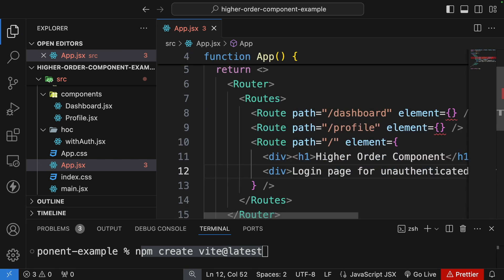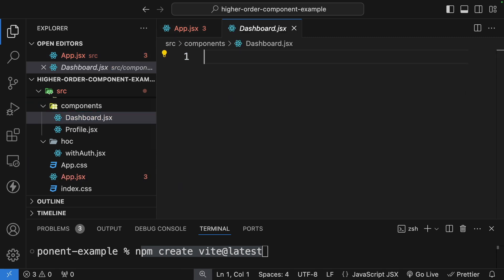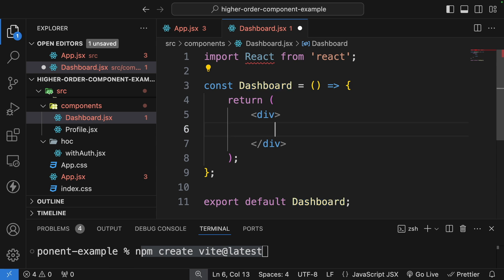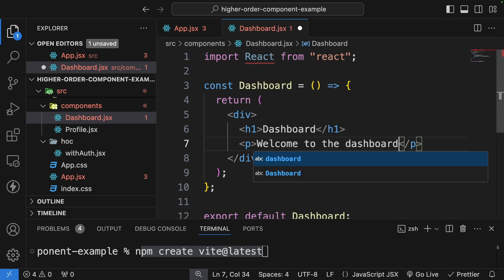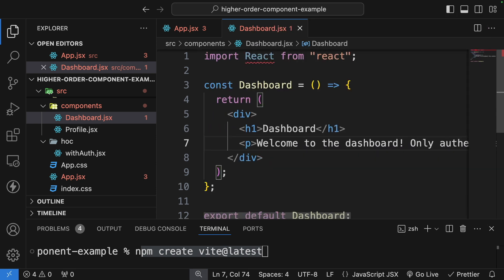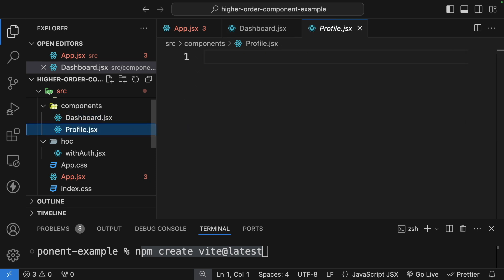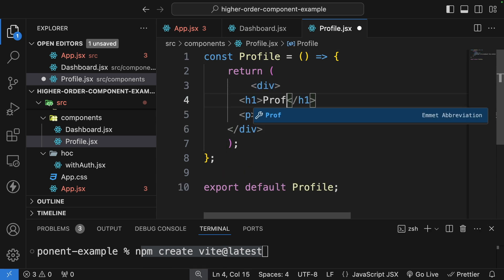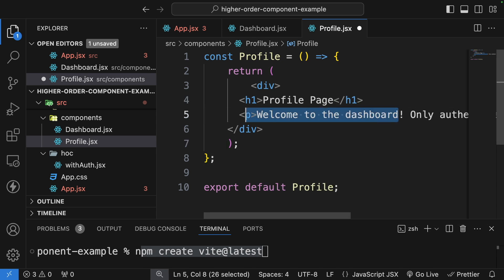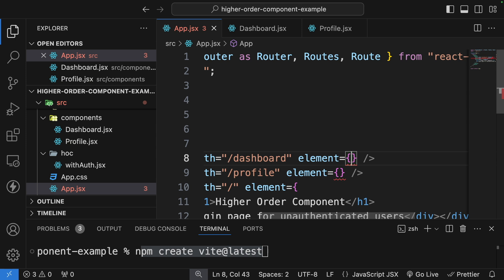Now we have the routes added. Since we have dashboard and profile routes, let's write simple components for them. In the Dashboard component, I'll use RSC to generate a functional component and add an h1 saying 'Dashboard' and a paragraph: 'Welcome to the dashboard — only authenticated users can see this.' I'll copy a similar structure for the Profile component, changing the text to 'Profile Page'.